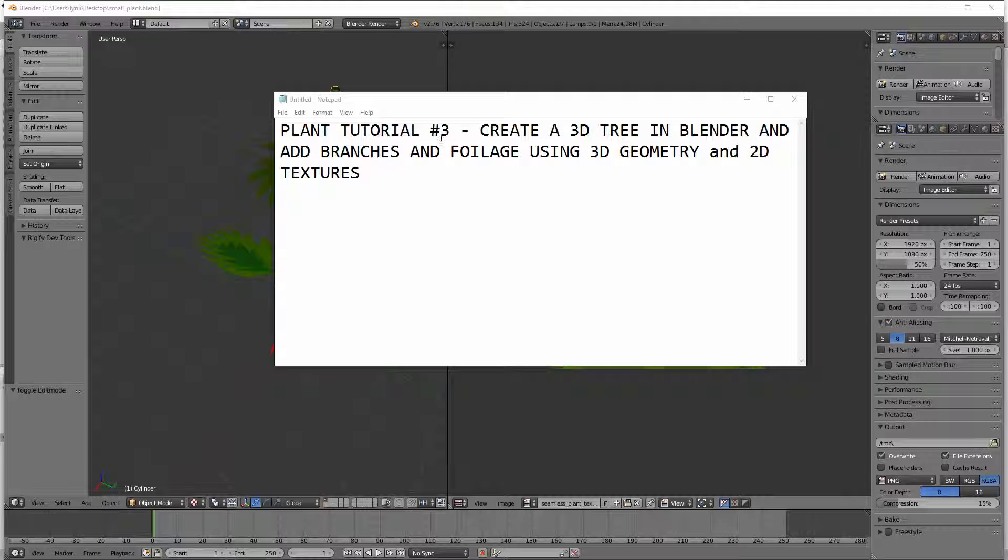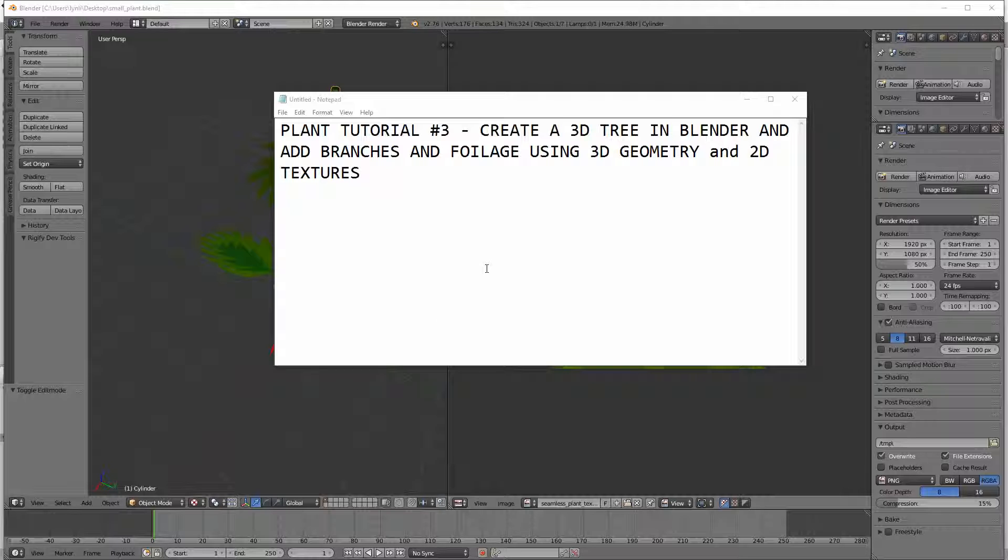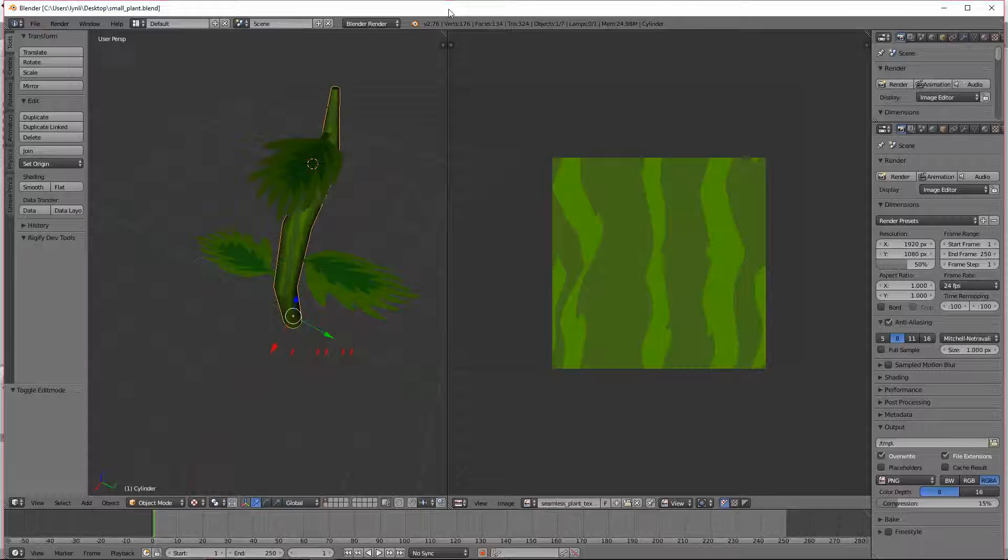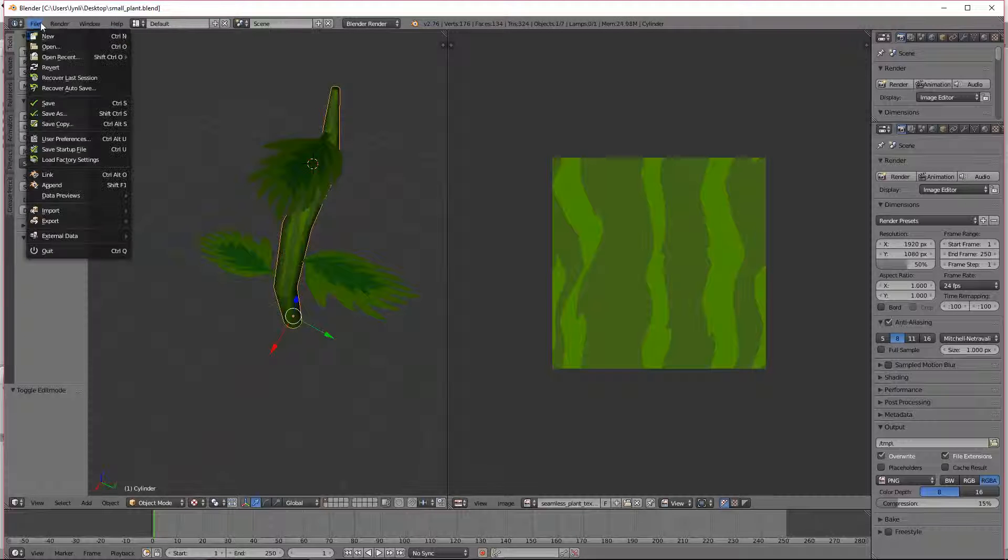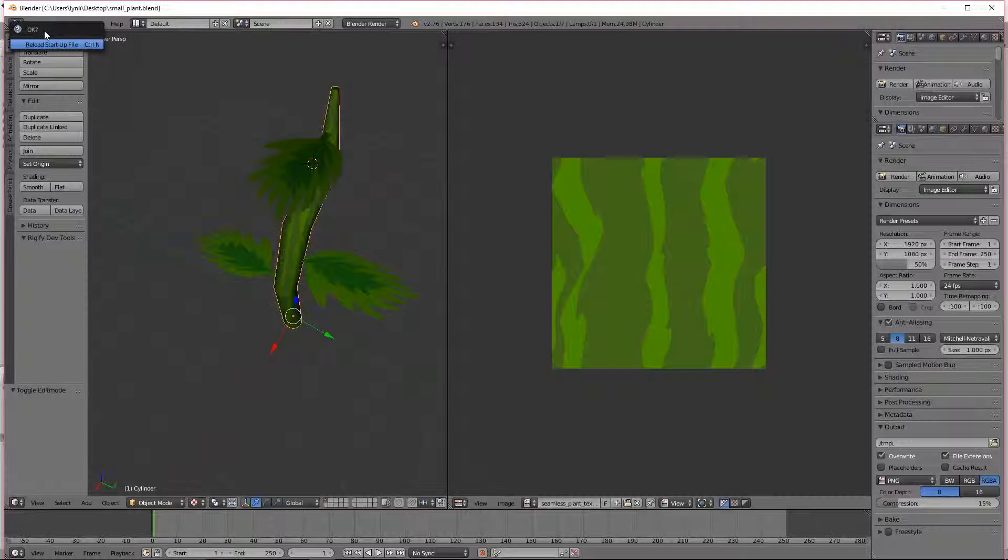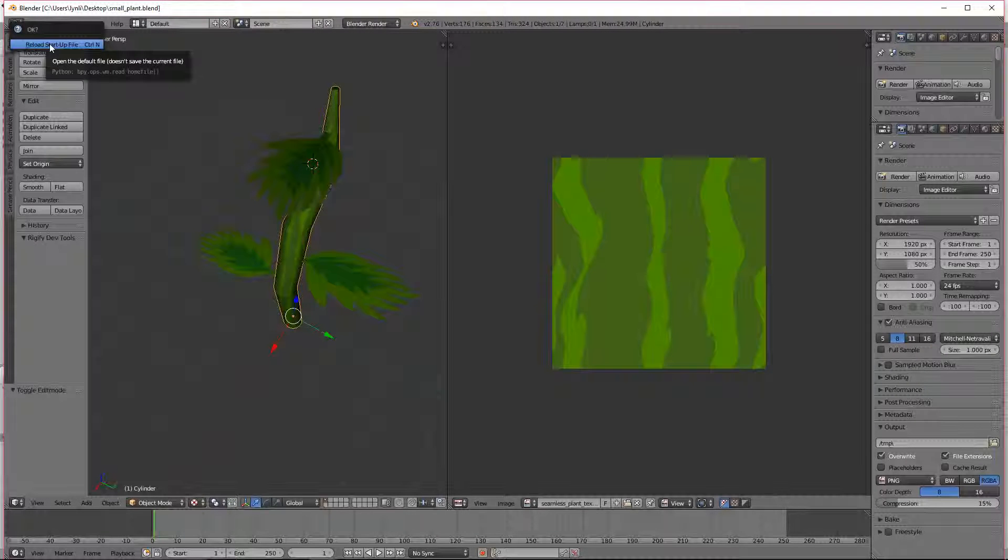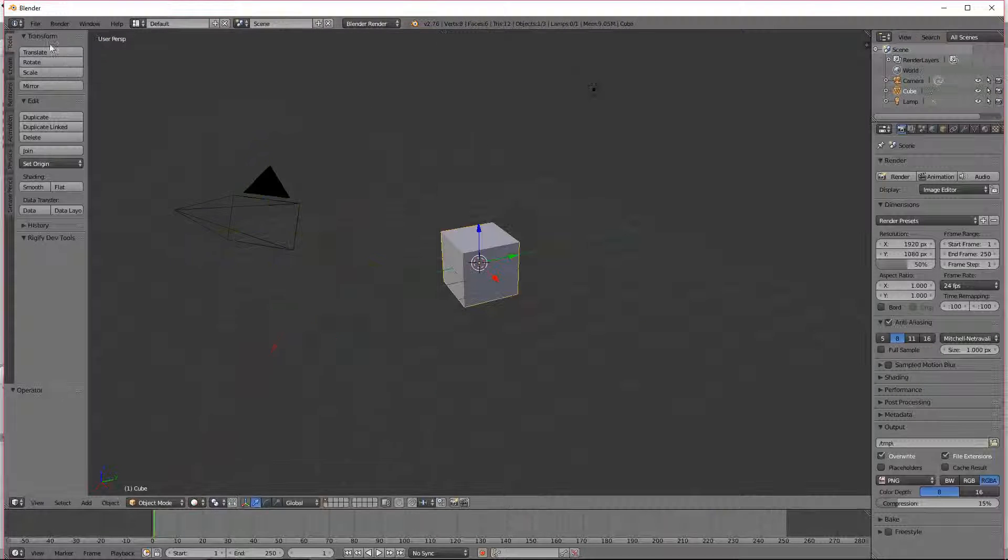Okay, this is the third and final plant tutorial for today. What we're going to do is create a 3D tree in Blender and add branches and foliage using 3D geometry and 2D textures. So the first thing we're going to do is open up Blender and go to File and New and choose Reload Startup File.